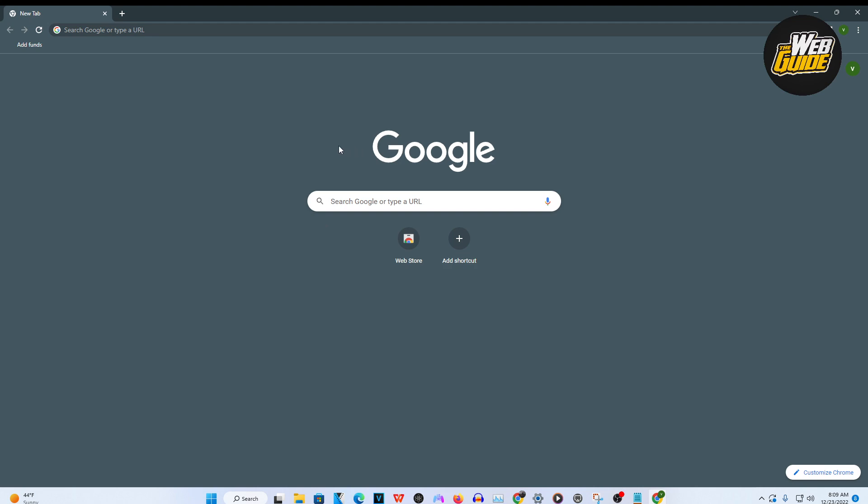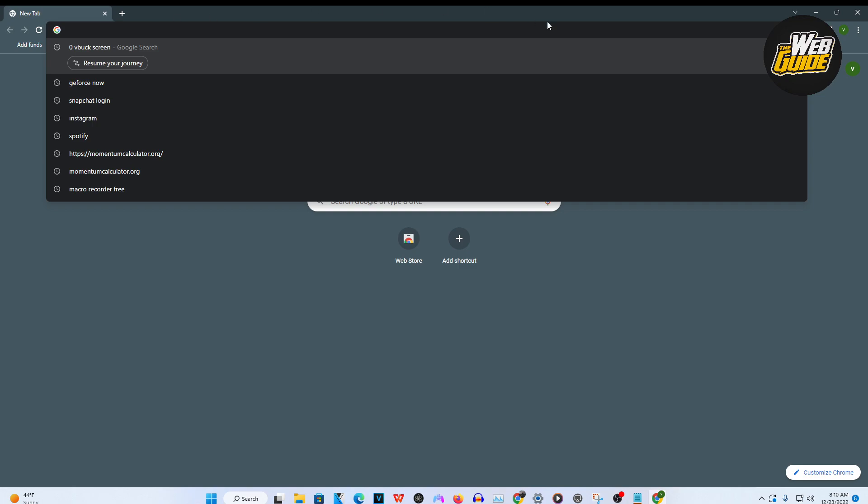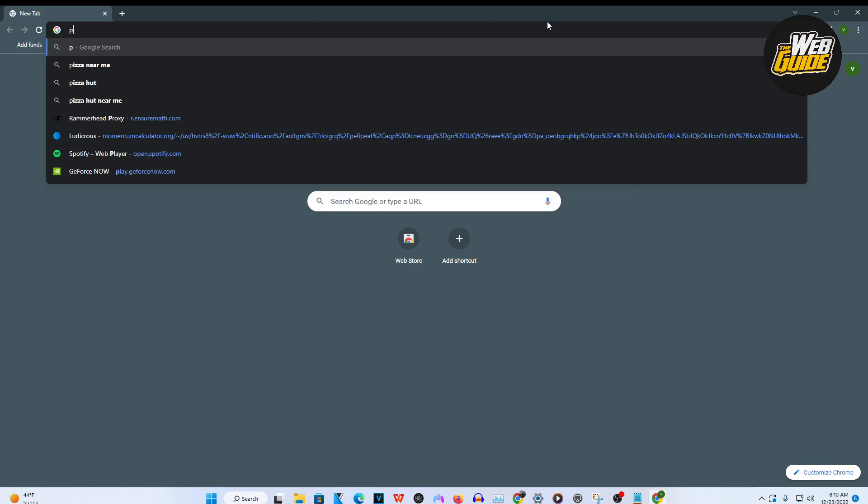Now basically, you're going to want to head on the search browser. Now this could be any search browser. Now you can see here, I am using Google Chrome as the search browser for today's video. Now, I want you guys to type this in, type in play.geforcenow.com.